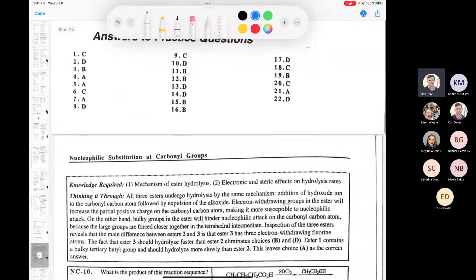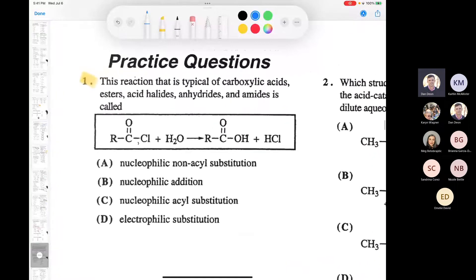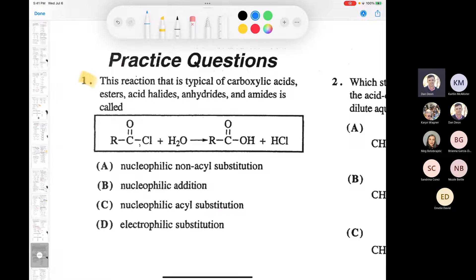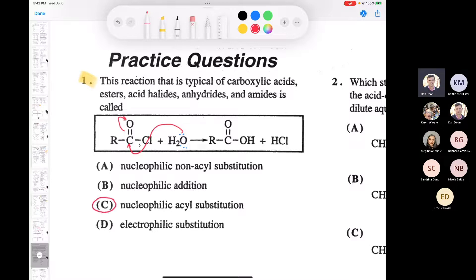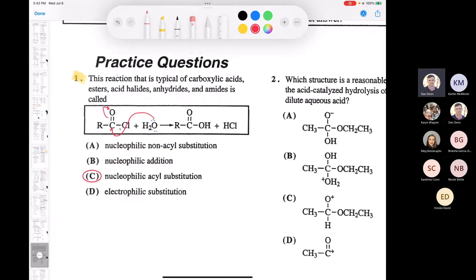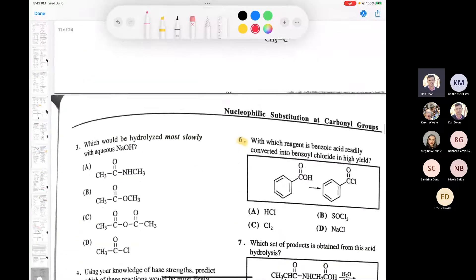This reaction - typical of carboxylic acids, esters, acid halides, and anhydrides - what is it called? You've got an acid chloride and water, a fast reaction. It's definitely nucleophilic because water is behaving as a nucleophile on an acyl group, and it's doing a substitution. So this would be nucleophilic acyl substitution. I'm not sure if I have a question on the exam asking for the definition, but it's worth knowing.